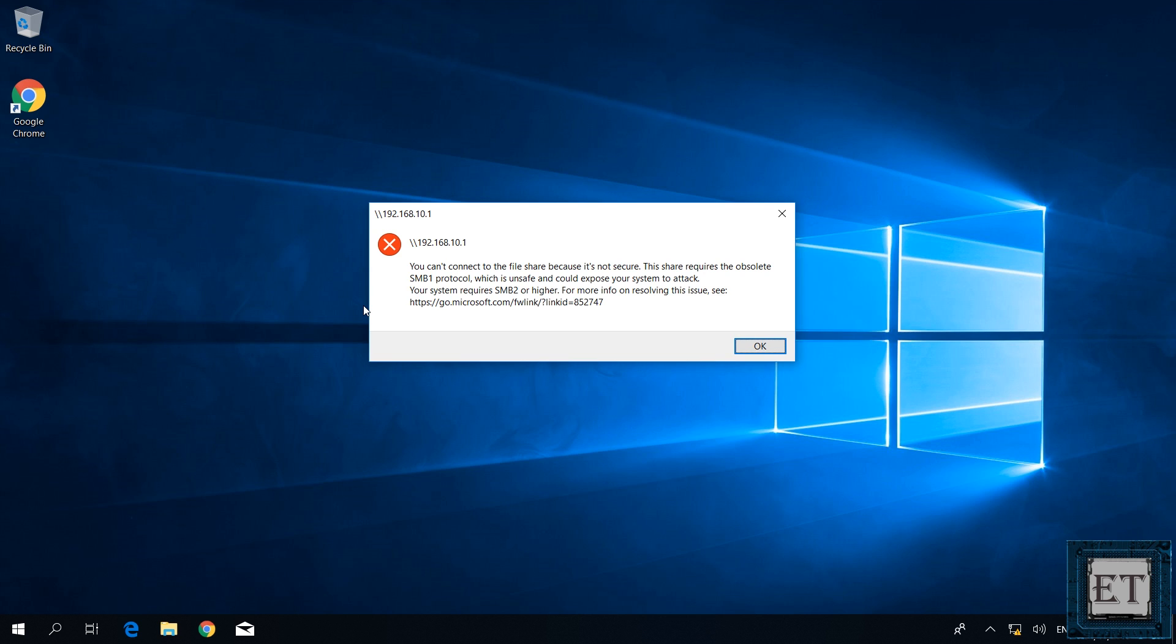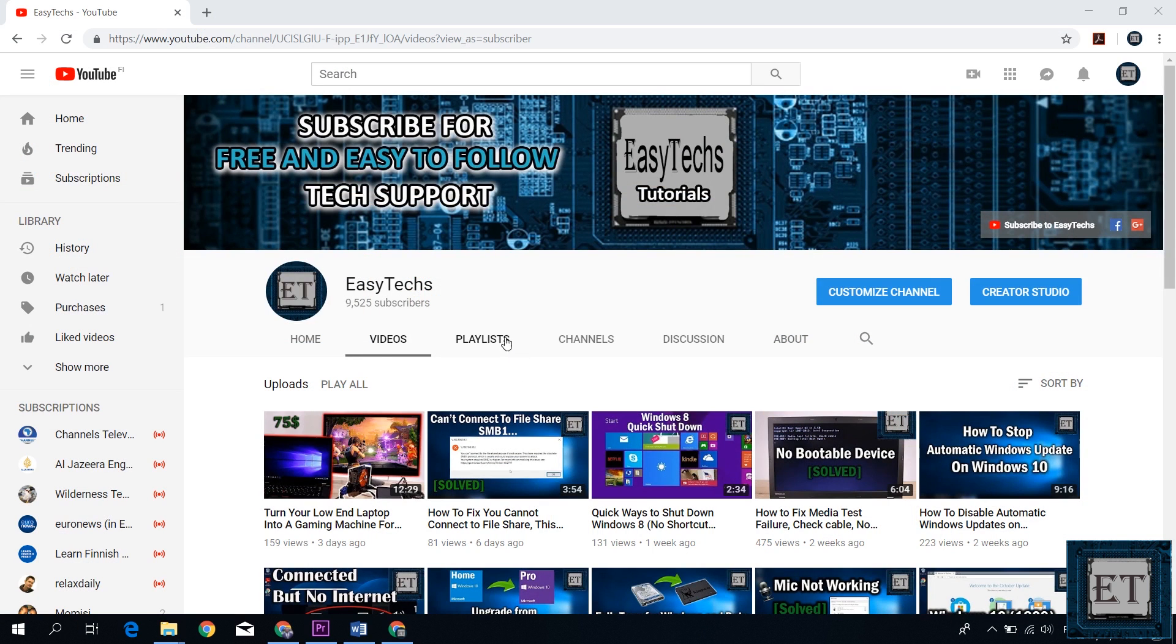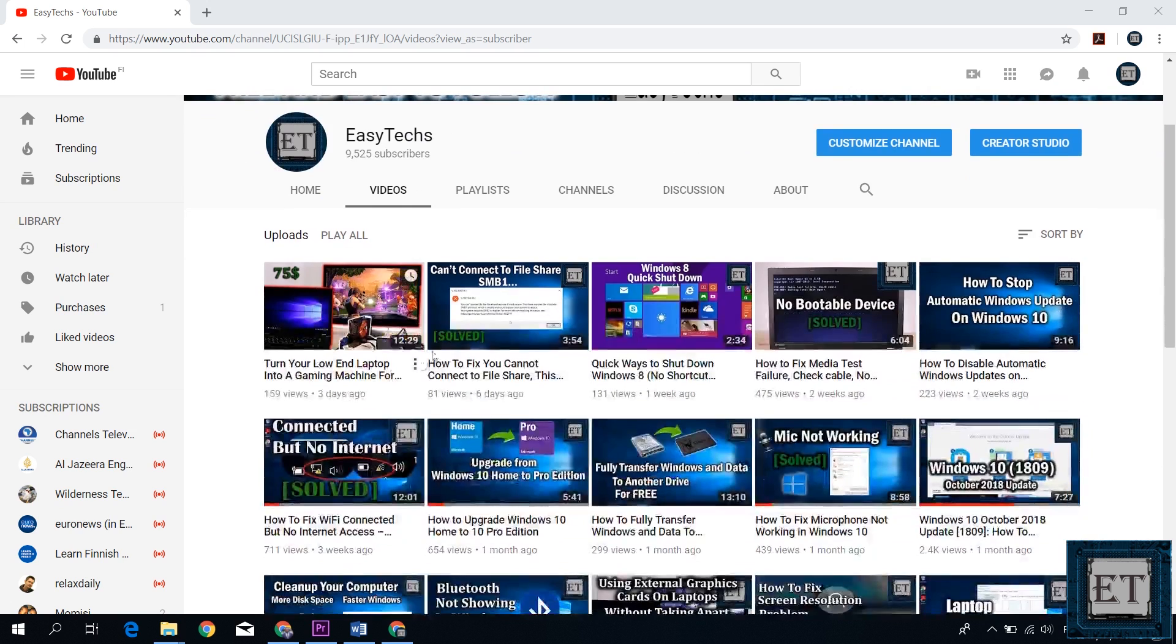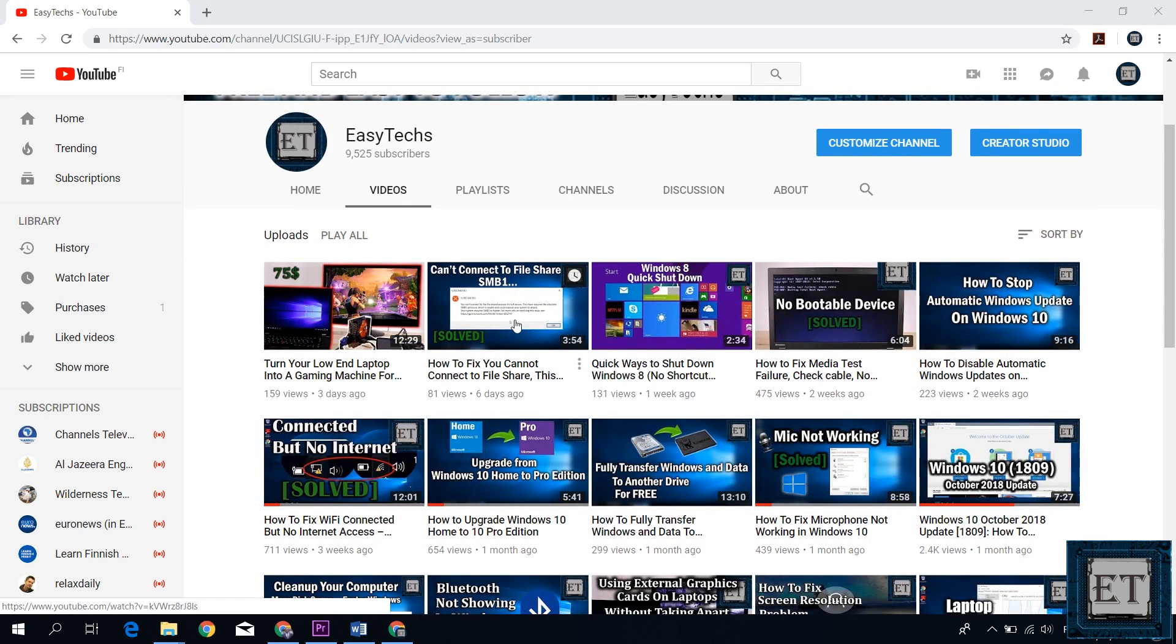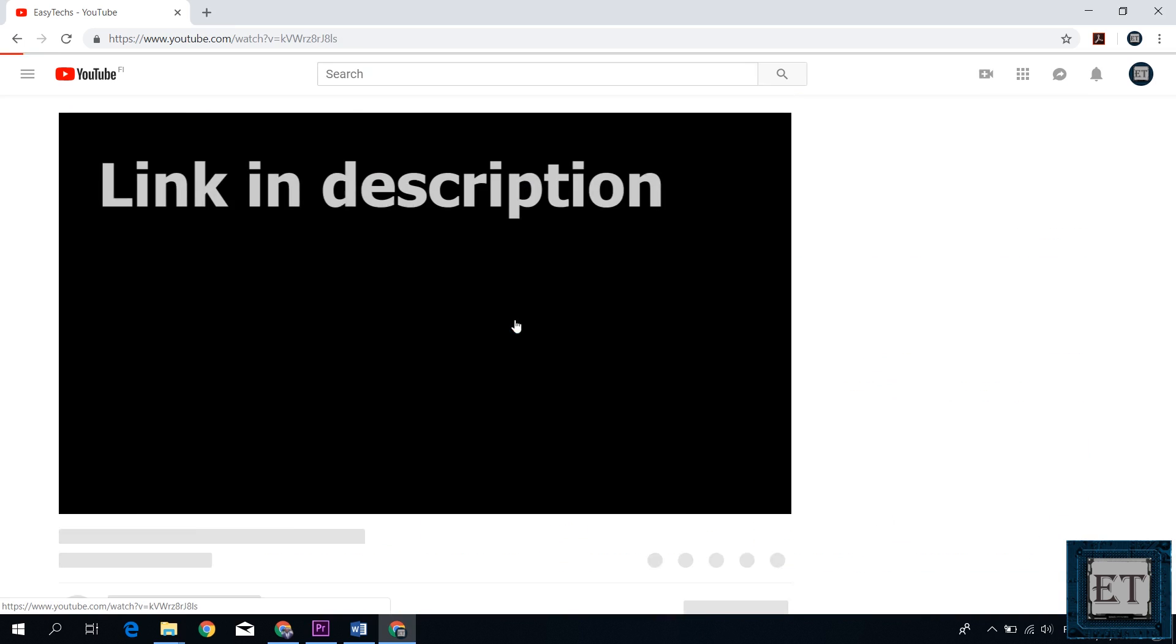Now if for some reason you encounter an error saying you can't connect to the file share because it's not secure, this share requires obsolete SMB protocol and all that, then you should check out this video I uploaded recently. I showed a step-by-step instruction on how to resolve this problem.